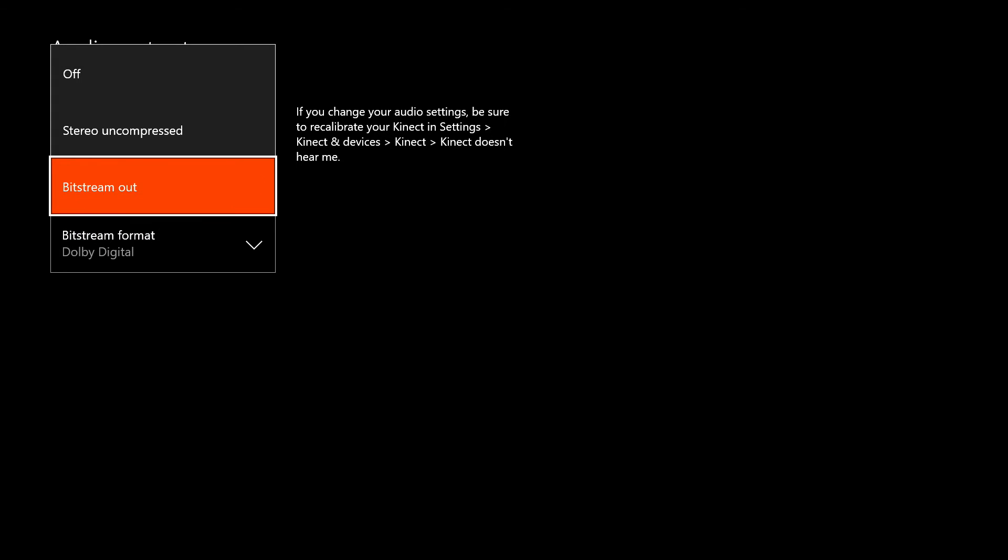If you don't have an Astro headset then you want to move this to regular stereo uncompressed. But other than that, just leave it as I showed you and you should be getting audio by now.